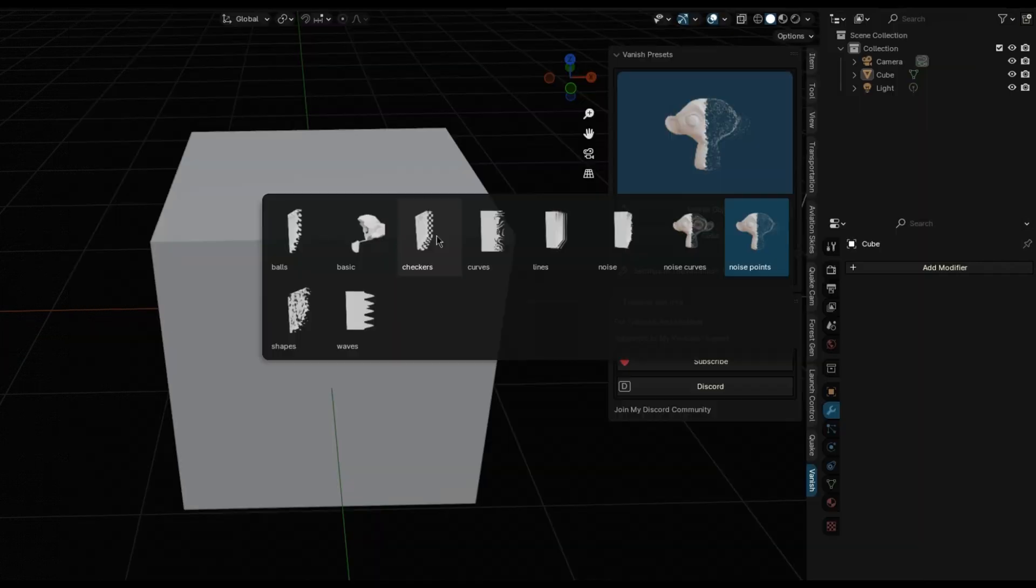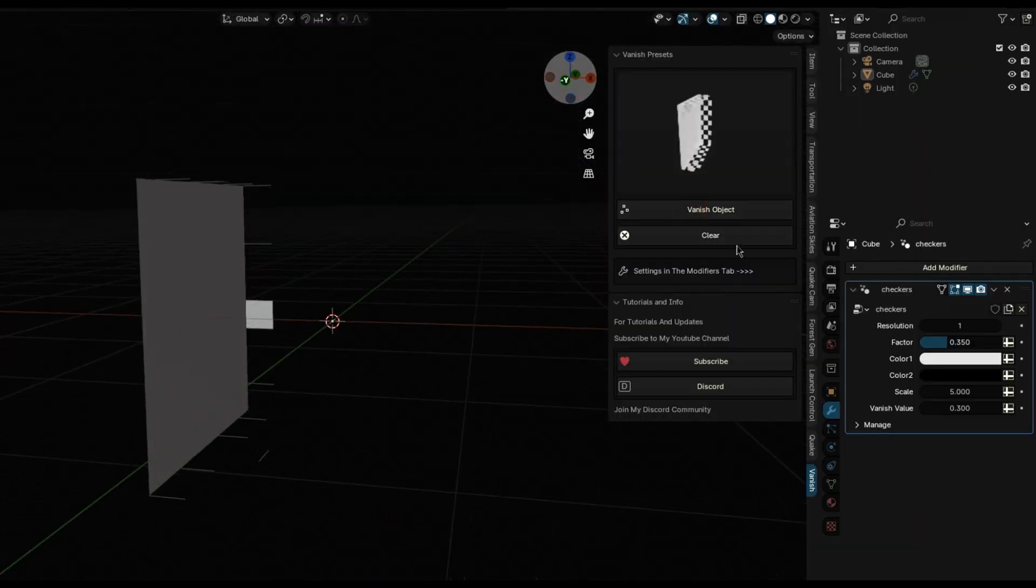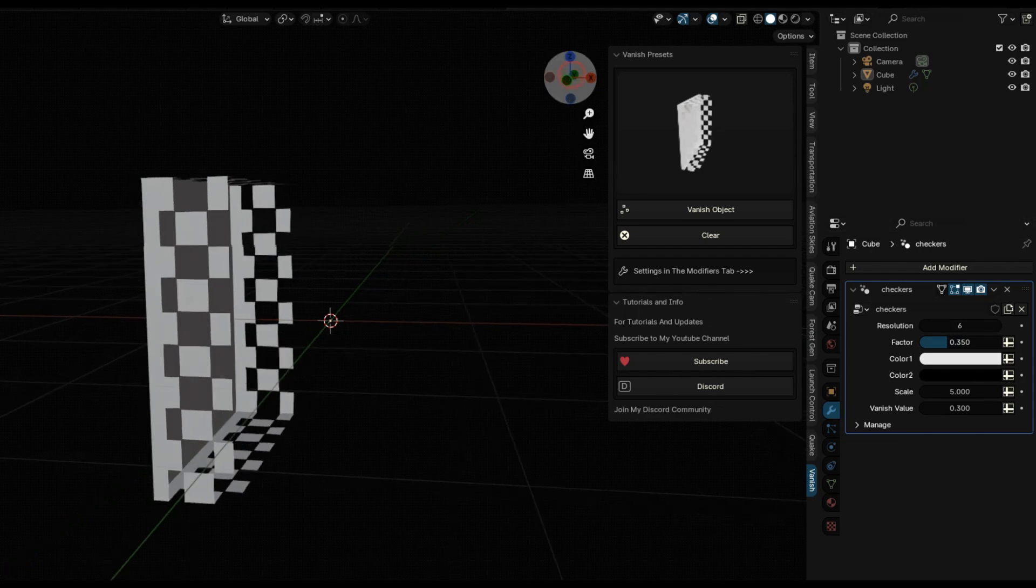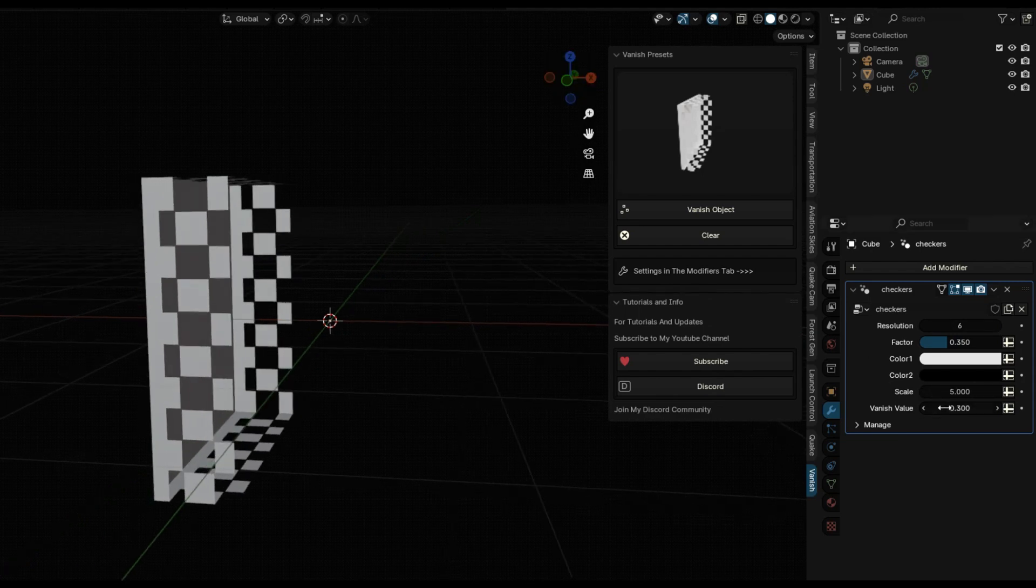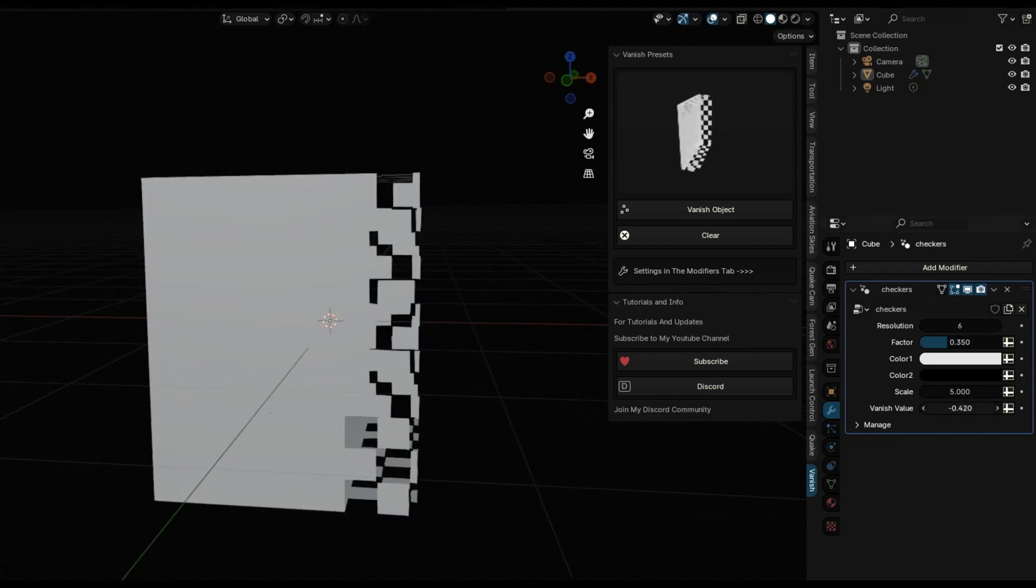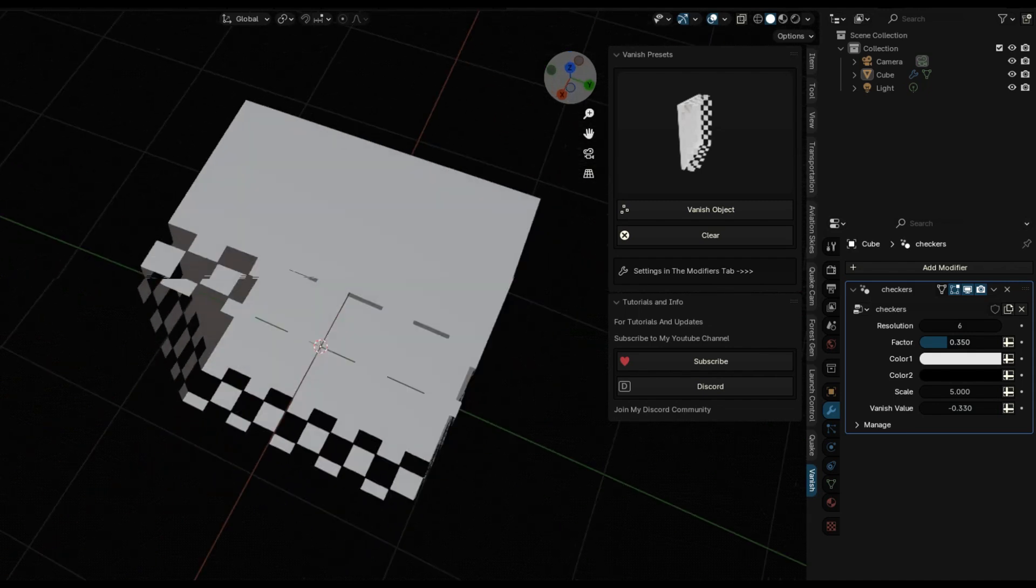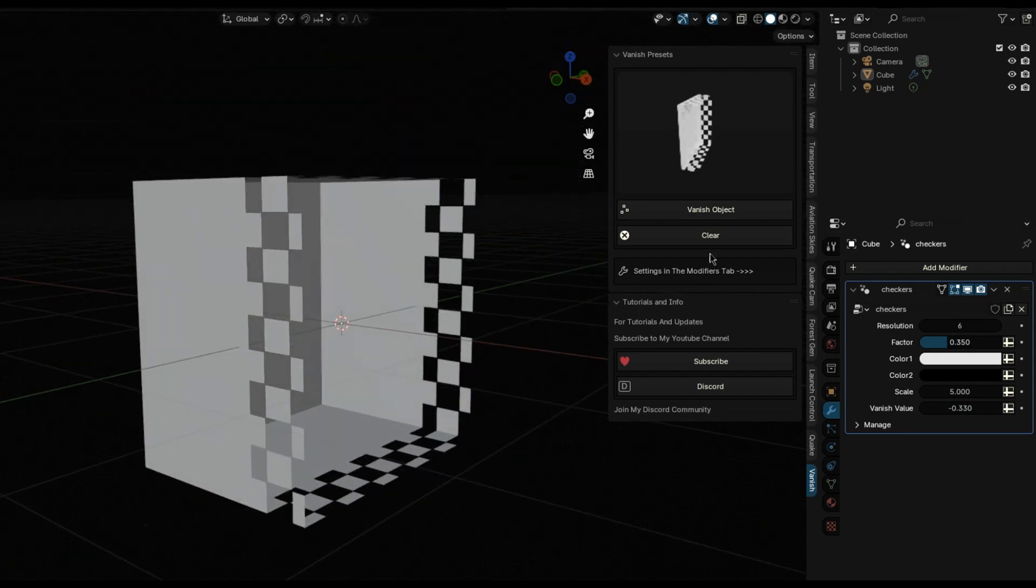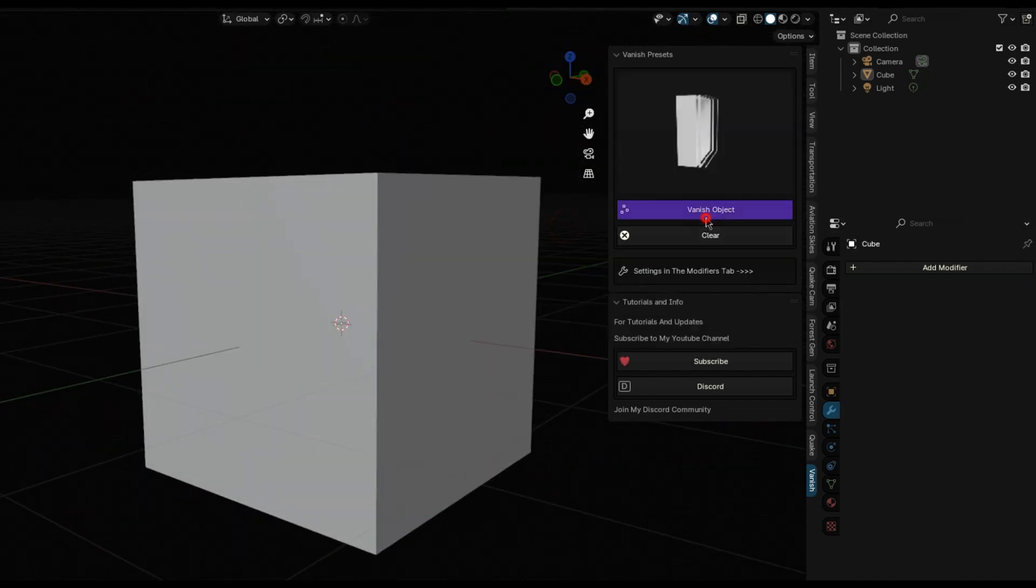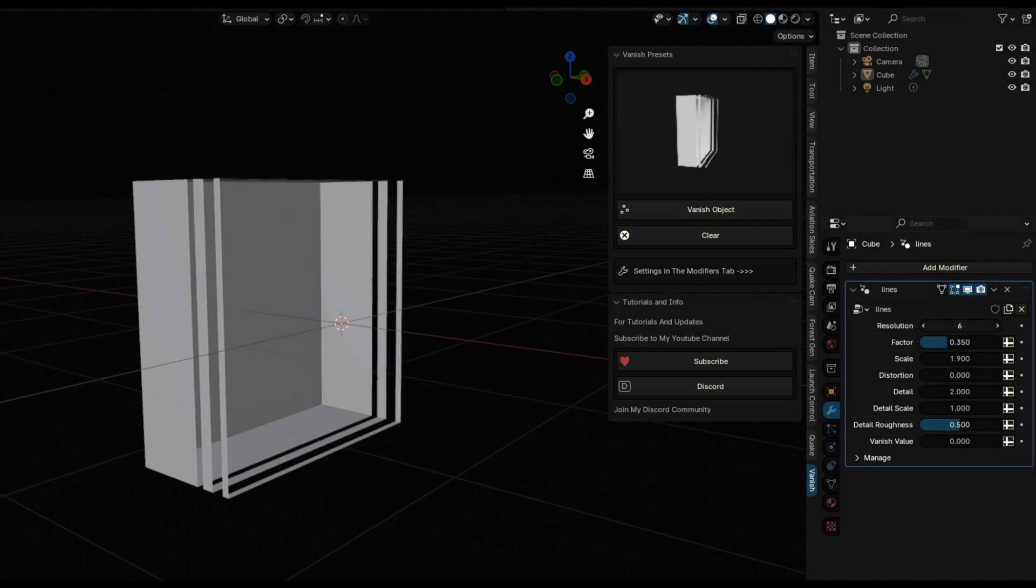QuickVanish Blender is a geometry node-based add-on designed to effortlessly make objects disappear within Blender. This tool offers users a seamless and efficient way to manipulate object visibility through intuitive controls located within the Modifiers tab. It can also be used to make objects appear and seen from nothing.